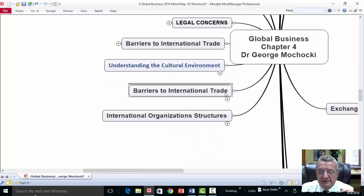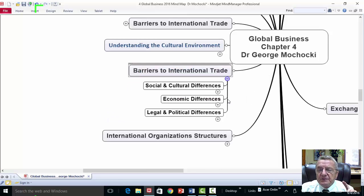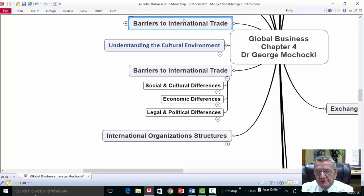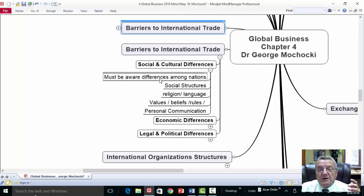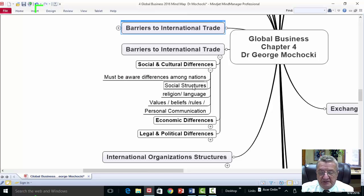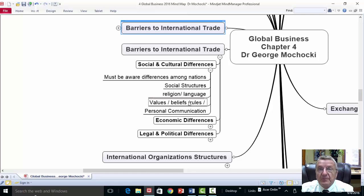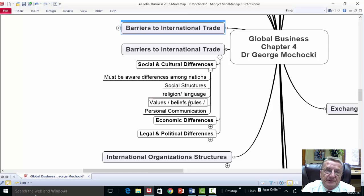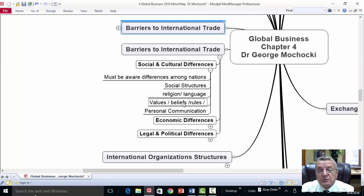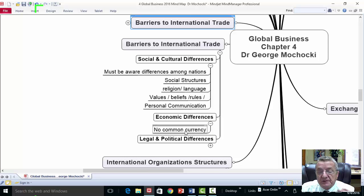The main barriers for international trade are: social and cultural differences, economic differences, and legal and political differences. For social and cultural differences, you must be aware of differences among nations — social structure, different religions, different languages, what's acceptable and what's not, values, beliefs, and rules. For example, as a businesswoman working in another country, you may dress in Western business attire in the office, but outside in the host country's environment you may need to dress appropriately to that culture to avoid violating local customs.